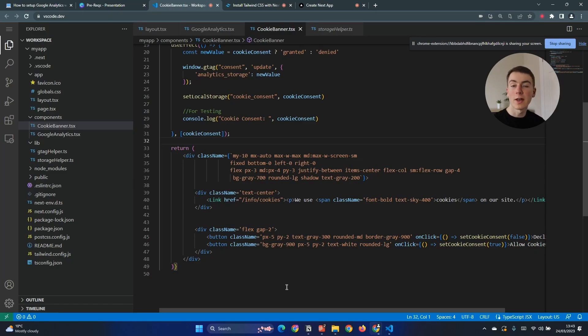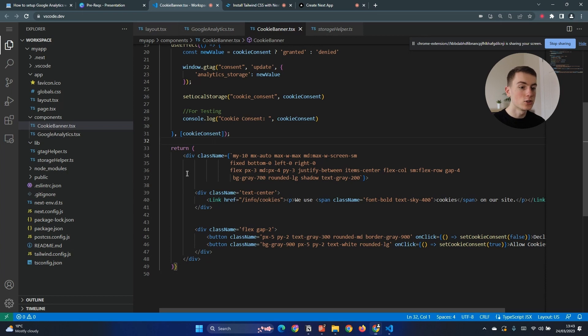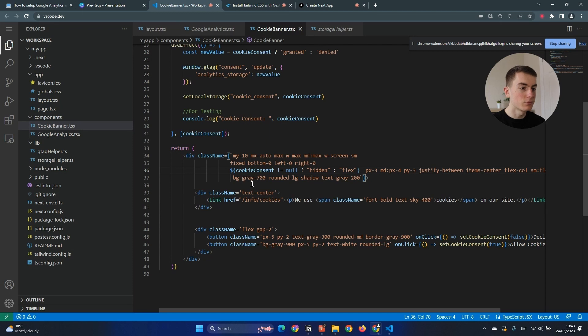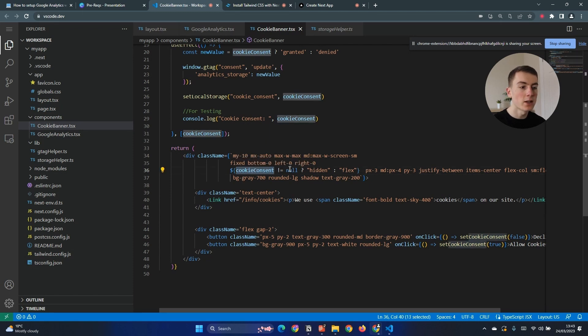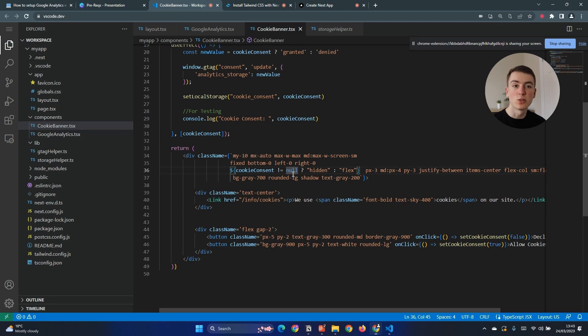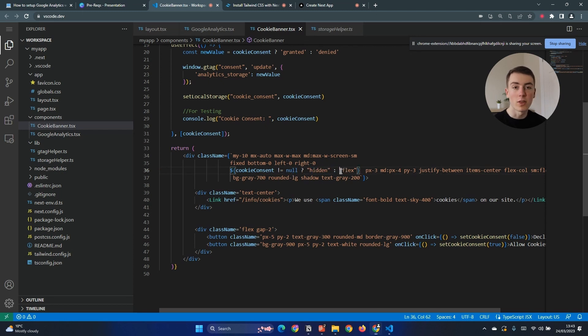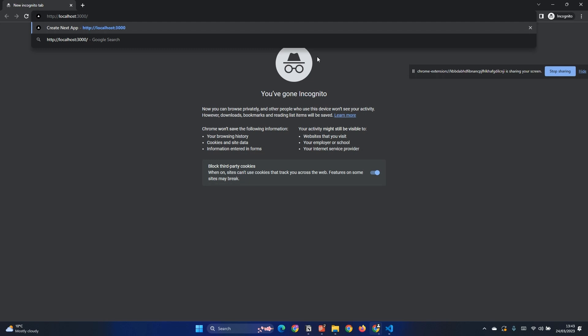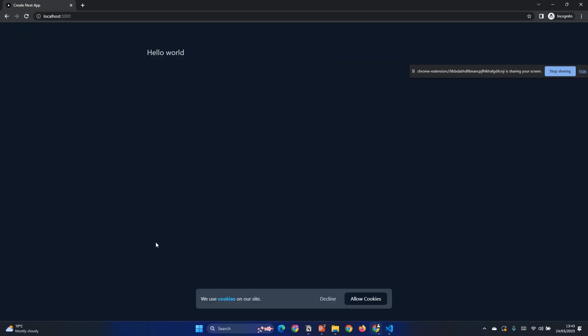One thing we didn't see was that cookie banner hiding once we've accepted or denied cookies. To do that we need to go to our cookie banner component and get rid of flex and replace it with this. If cookie banner does not equal null, null meaning no one's actually accepted or denied cookies, then it will be hidden else by default it's going to be flex like we had. Now if we go to our page we can see it's hidden now because we've accepted cookies. If we go to the incognito tab and go to that page again we can see that it loads up and as soon as we click accept or deny it disappears which is perfect.